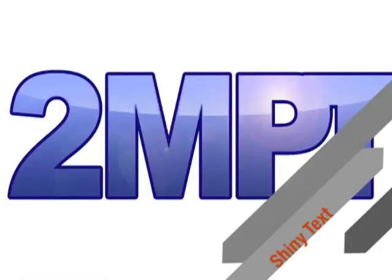Hey everyone, and welcome to another edition of Two Minute Photoshop Tricks. Today we're taking a look at making shiny text.